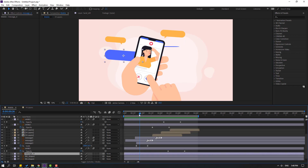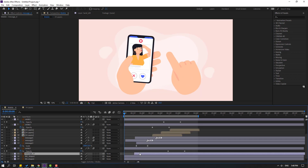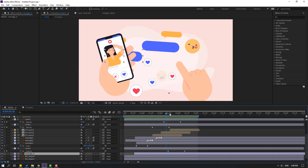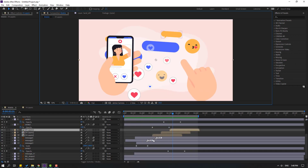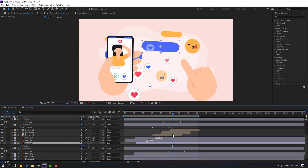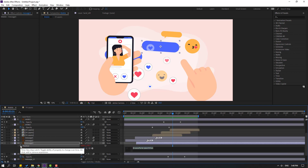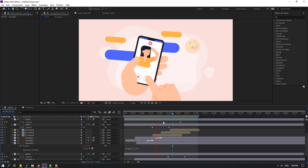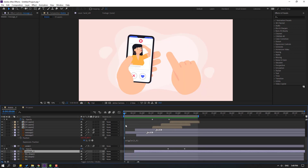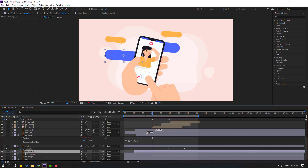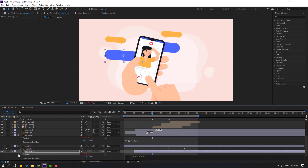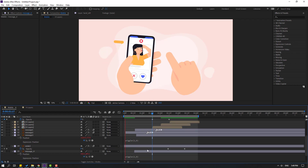Select the scale, press Ctrl+C. Select message 4 layer, go to the first second, press Ctrl+V, and move to the right. Select message 3, press P, and use an expression — hold Alt and click the time icon to open the expression field.